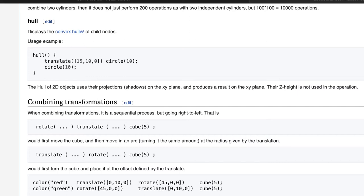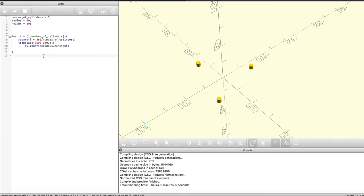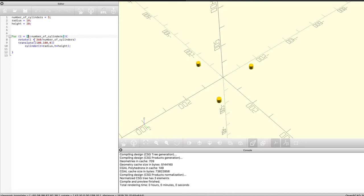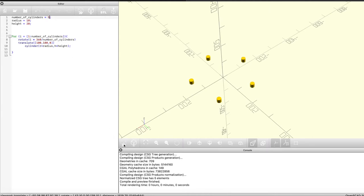We're going to use the hull function a lot in this tutorial, so if you haven't checked it out before, take a look at the documentation. To show you how it works, I've created a little script which declares a bunch of cylinders. I put the number of cylinders, the radius of each cylinder, and the height as separate parameters, and then I created a for loop which takes 360 degrees, divides it by the number of cylinders, and creates a cylinder at every one of those equal distances. Three equally spaced cylinders gives us a triangular shape, and if we change that number of cylinders we get a different shape.